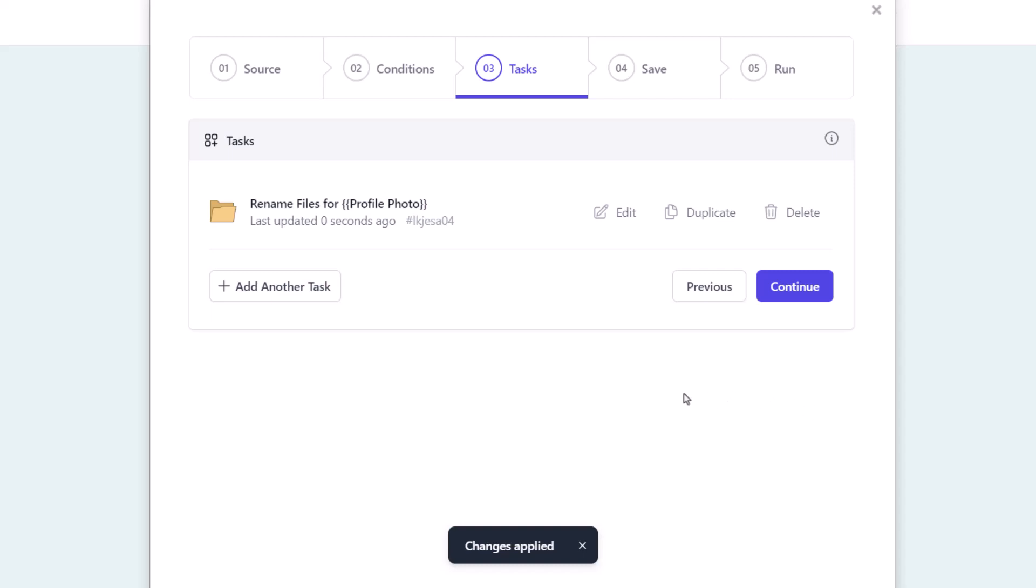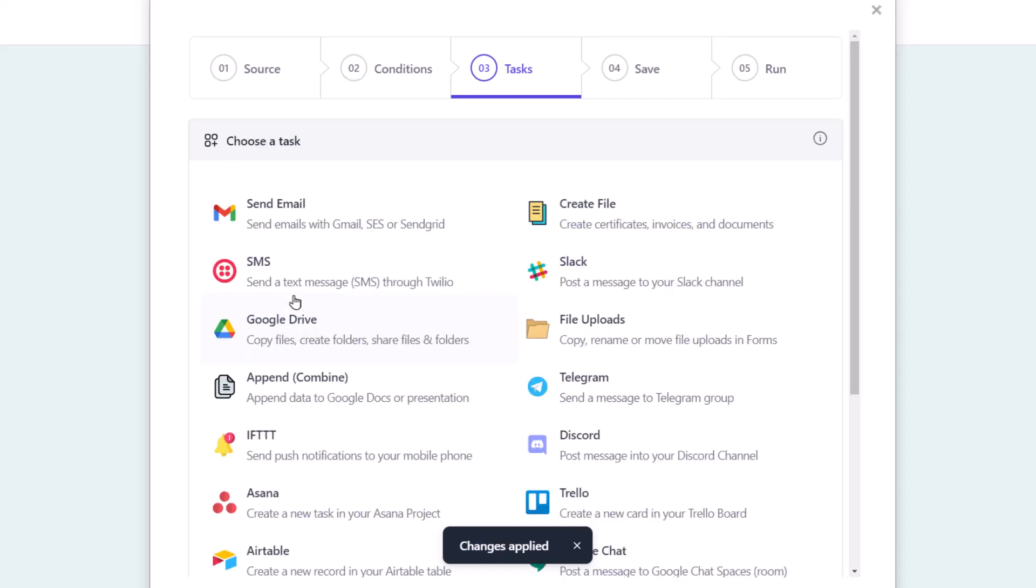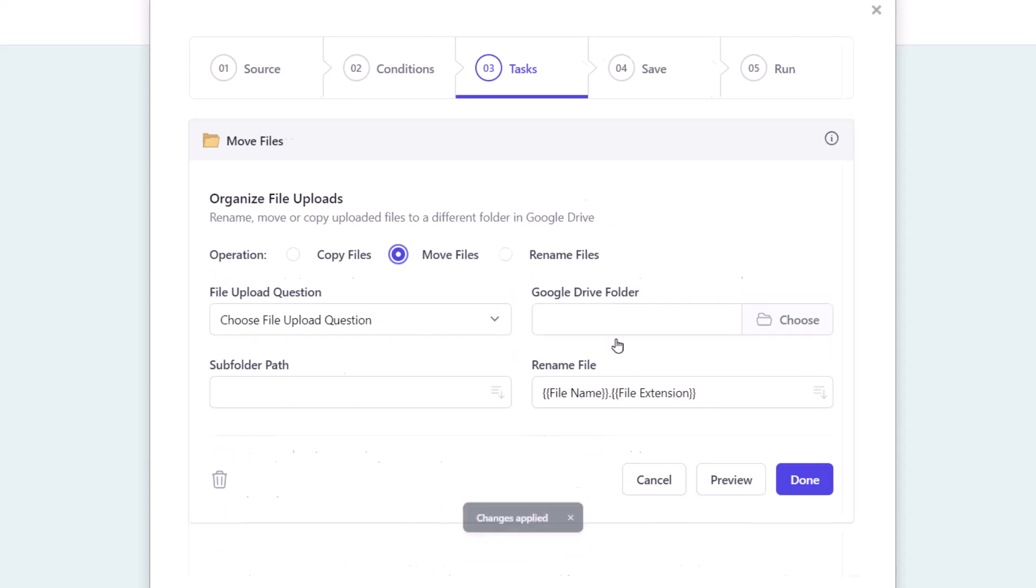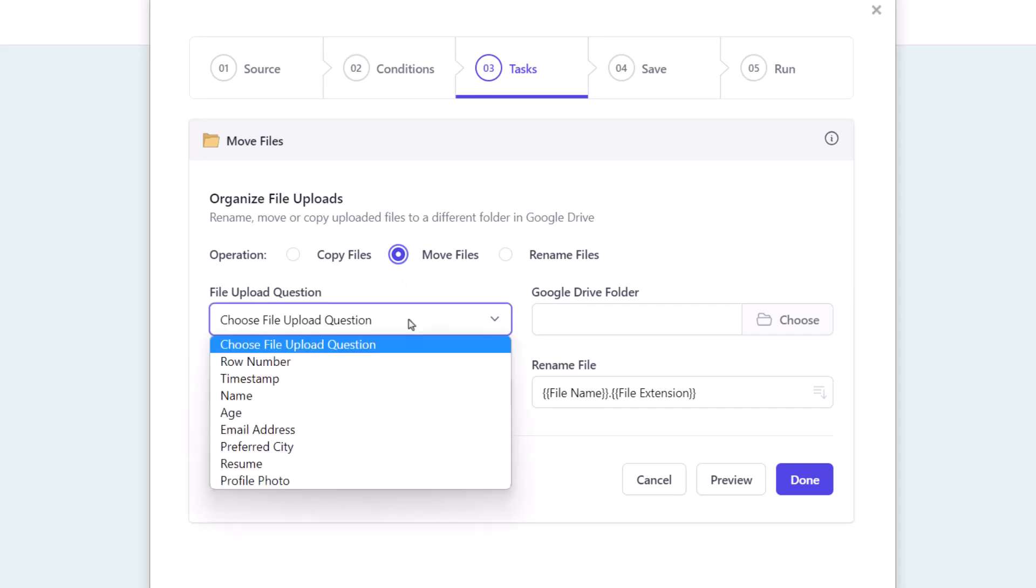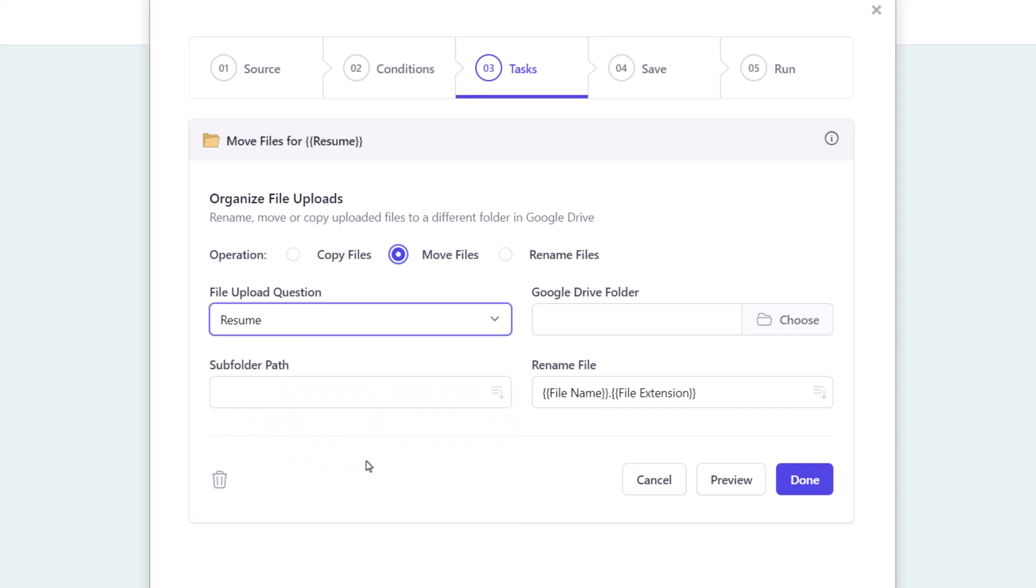Let's add another task, this time for moving the resume files to a different Google Drive folder and organizing them in subfolders. Since we are moving resume PDFs in this task, let's select that from the list of questions.